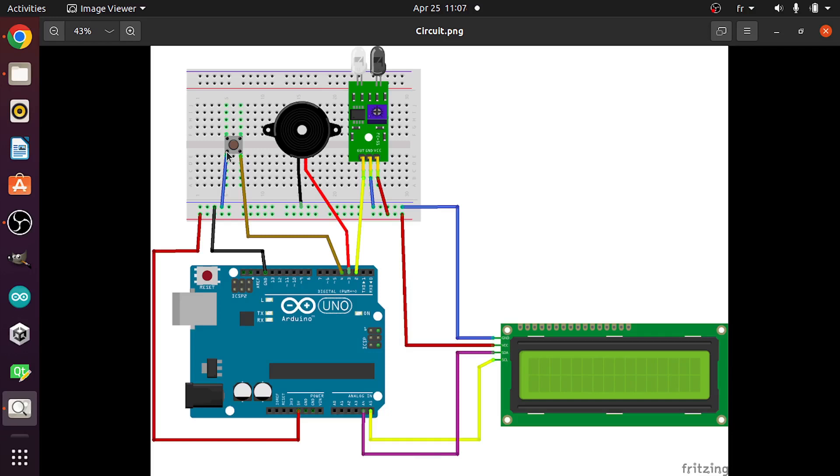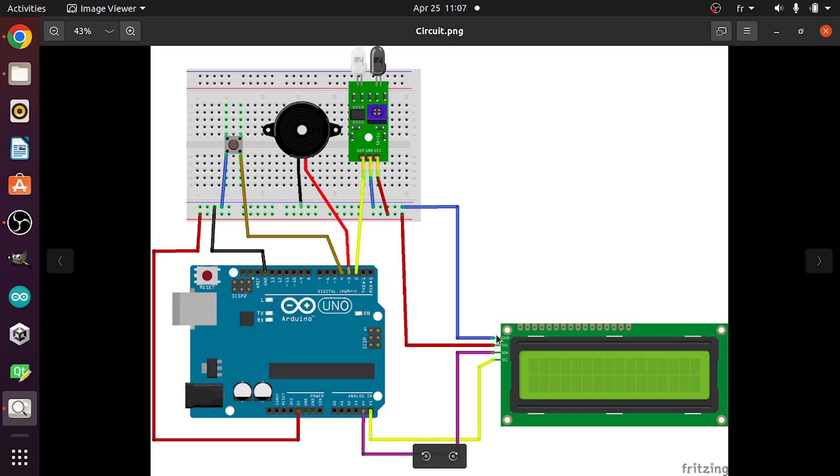And finally we have the LCD display that comes with the I2C module, which is controlled using 4 pins. The GND goes to the GND, the VCC to the 5V pin. Then we have the SDA and the SCL. The SDA goes to the digital pin A4, and the SCL needs to be connected to the digital pin A5.